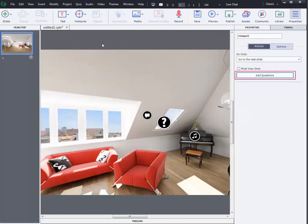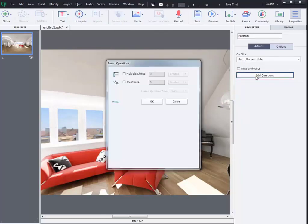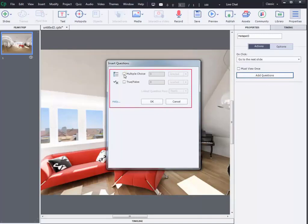Click on add questions in the properties inspector. Here, you can insert questions in two ways, either multiple choice or true or false. Select as many questions you wish to add to the scene and click on OK.